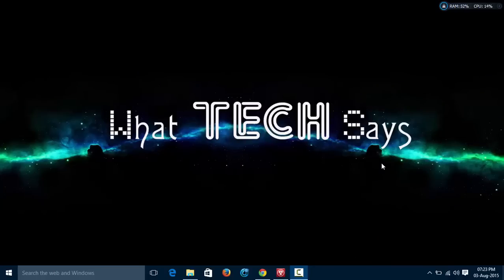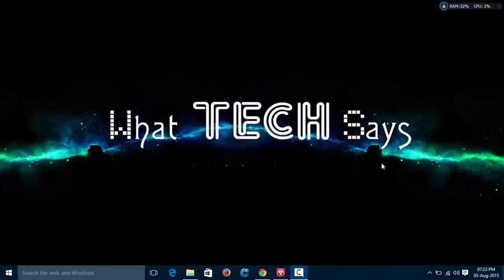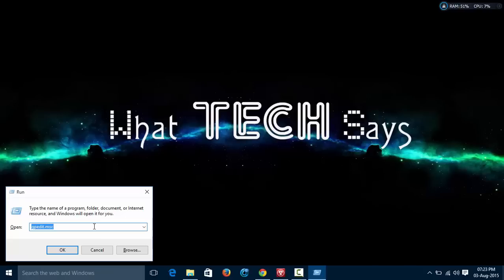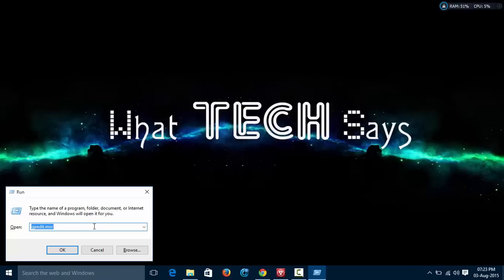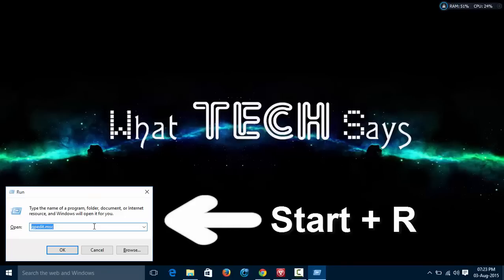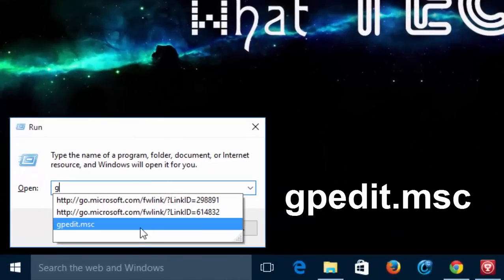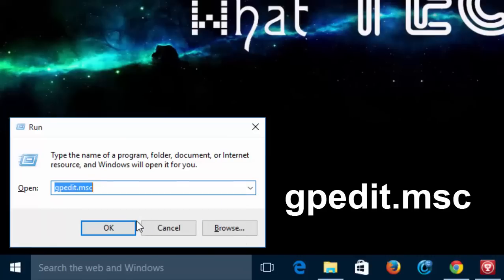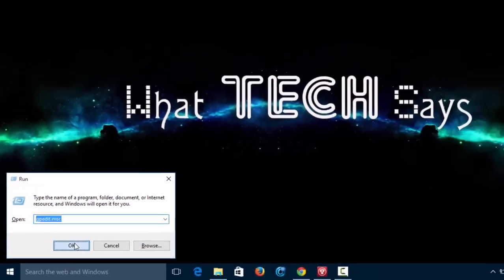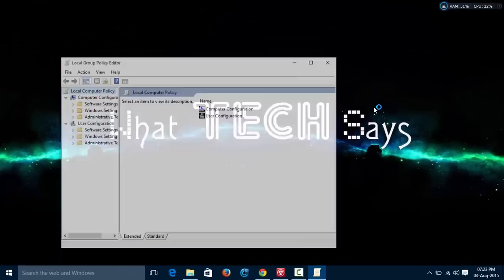Windows 10 has reserved 80% of internet bandwidth by default. Probably you are not aware of this. Then you have to stop it to increase the internet speed. Open the run command by pressing start button plus R, then type gpedit.msc and press ok button.